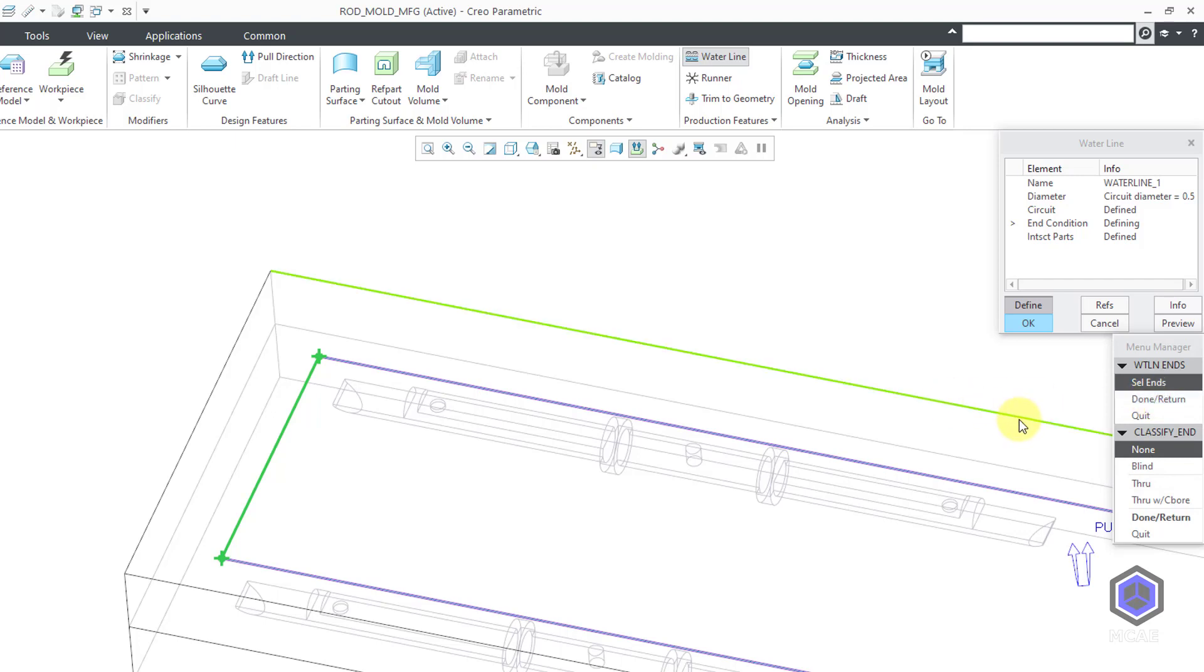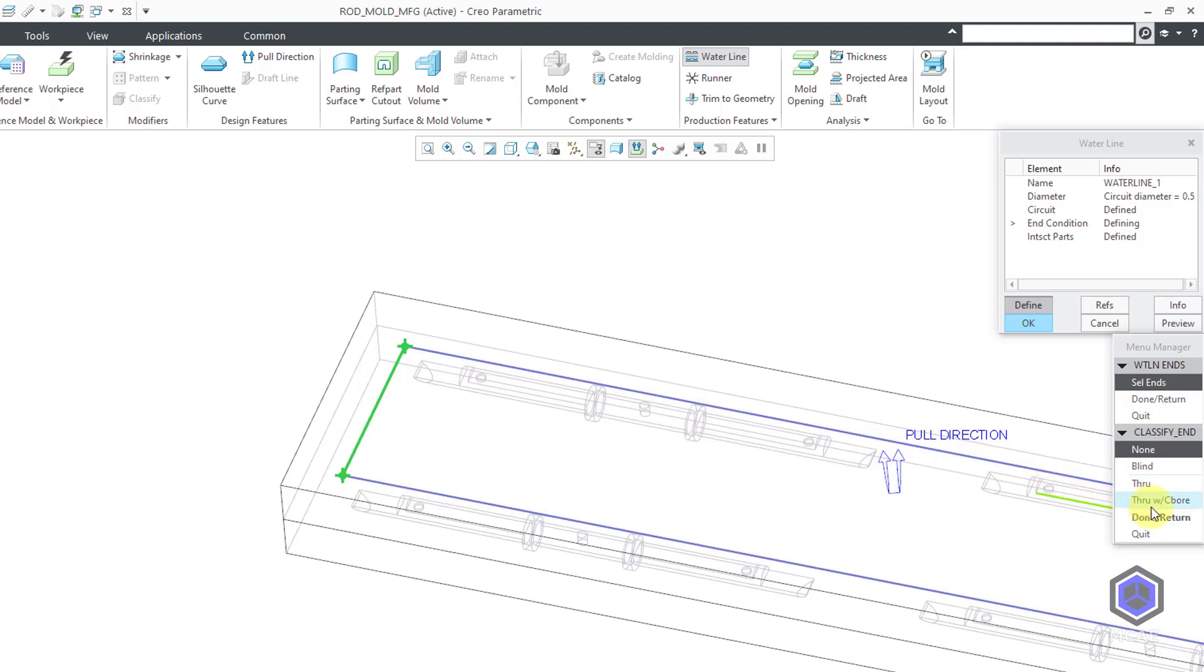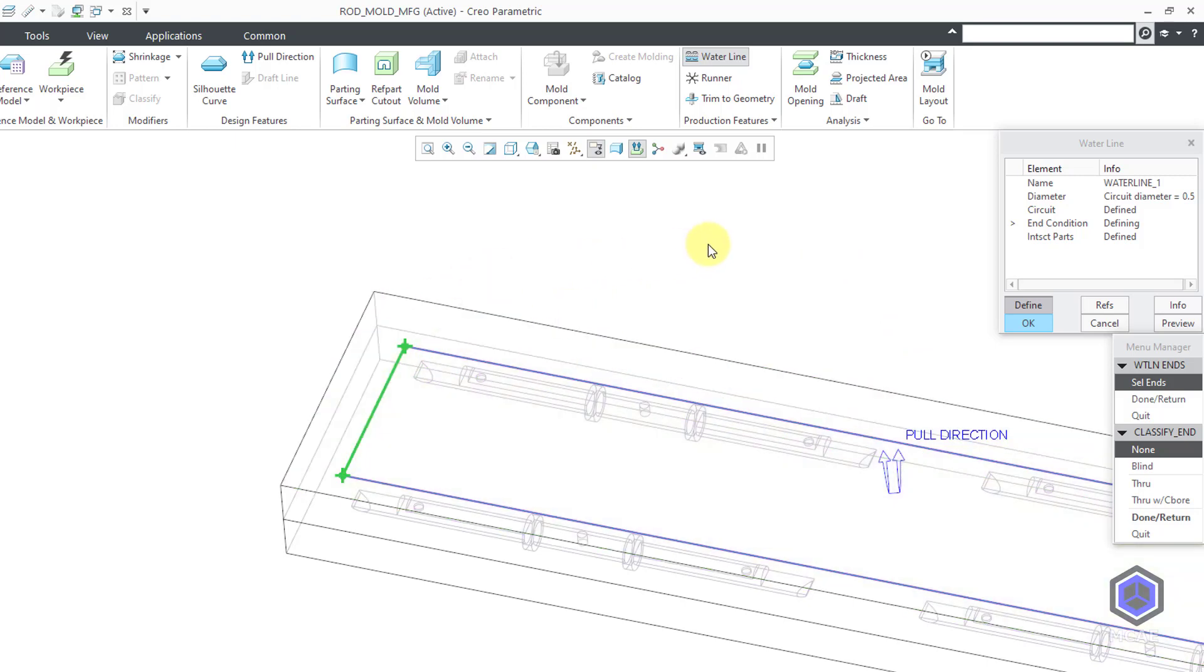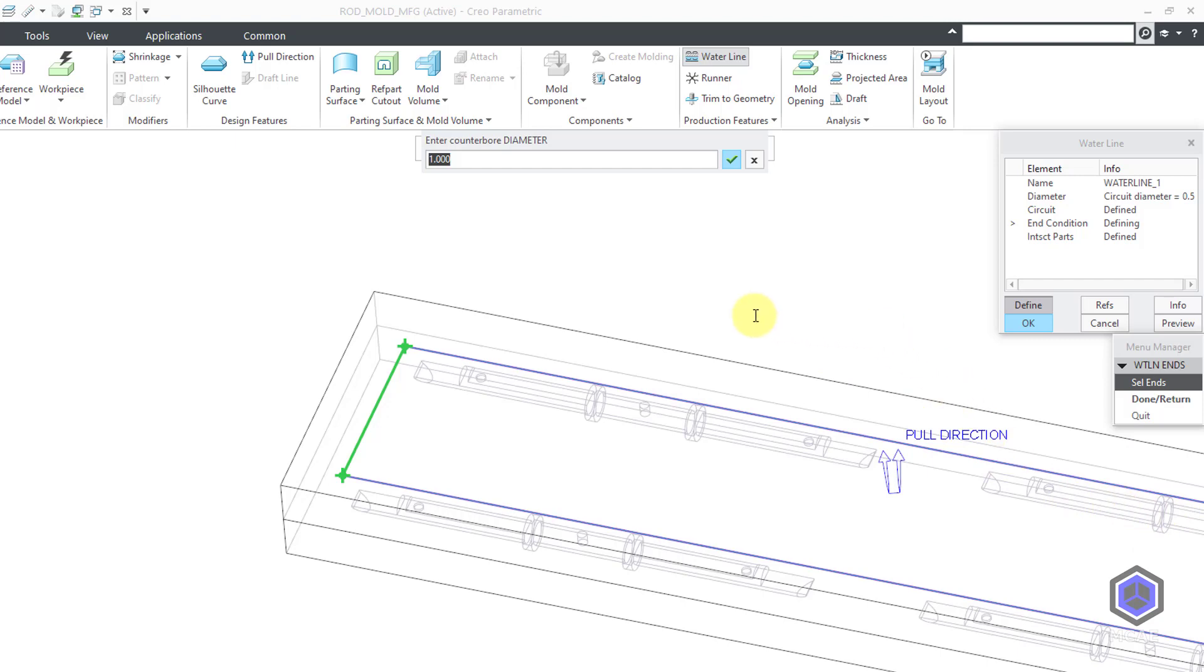And for the end conditions for that segment, let me click the OK button. And then now we have some different choices. You can do blind, through, or through with a counterbore. I would probably need to use at least a through here because this cannot be drilled in the middle of the part. Let's do through with a counterbore. And then I can click done return out of here. Now for the counterbore diameter, it is suggesting by default twice the diameter of the circuit itself. I will accept that value. And for the depth, it's also using twice the diameter of the circuit. I will hit the enter key to accept that.